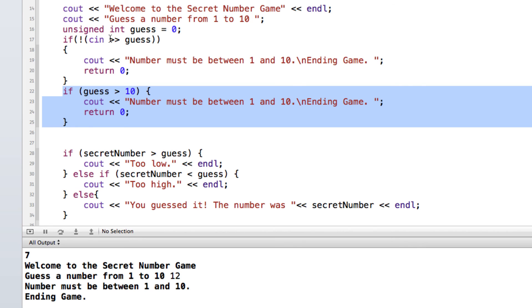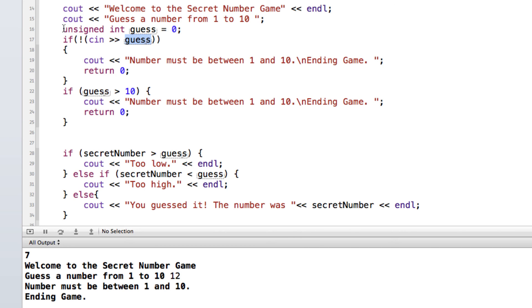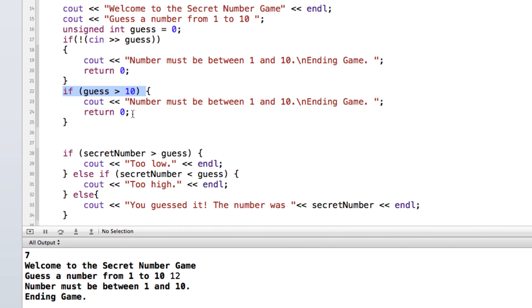So now we're able to check and make sure that it is a number. And by making this unsigned, we're making sure it's a positive number. And then with this if statement here, we're able to check and make sure that it's not more than 10. So that keeps our validation in between the values of 1 and 10.